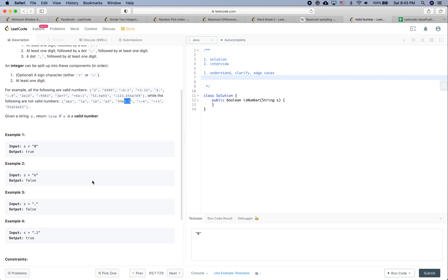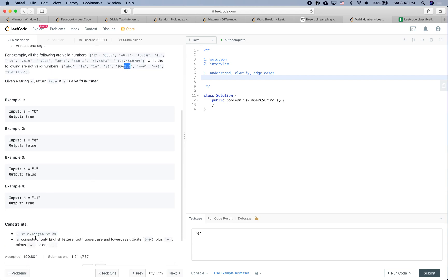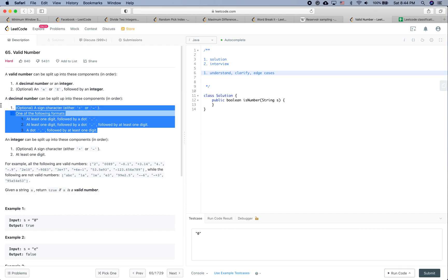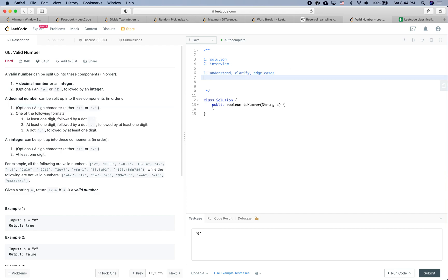Let's read the constraints: the string is not going to be empty, length is between 1 and 20, and consists only of English letters (both uppercase and lowercase), digits, and the plus or minus characters. There are a lot of edge cases to think about because there are a lot of conditions defining what a valid number is.